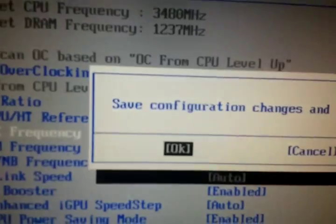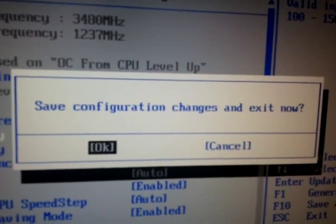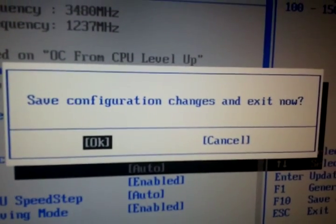F10. Save configurations if you want to keep it overclocked. There you go.